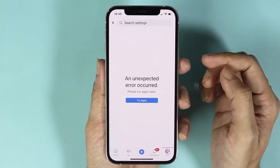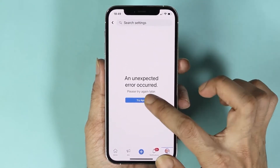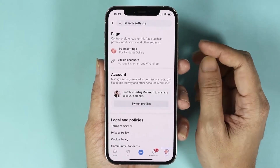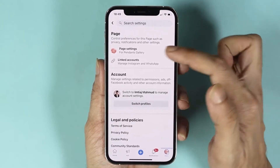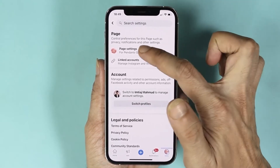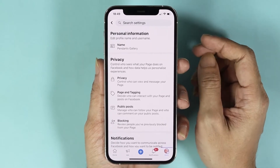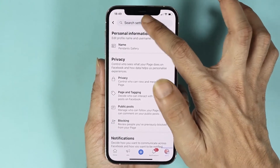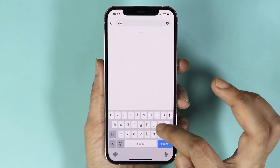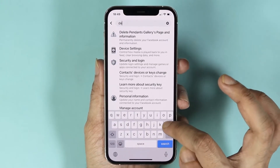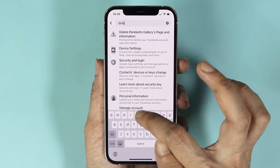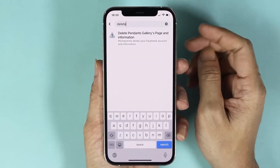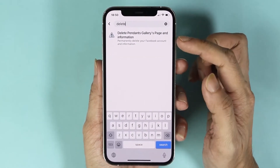After that, tap on your profile icon from the bottom right and then tap on the gear icon. If you see something like this, just tap on Try Again. Now from here, tap on Page Settings.